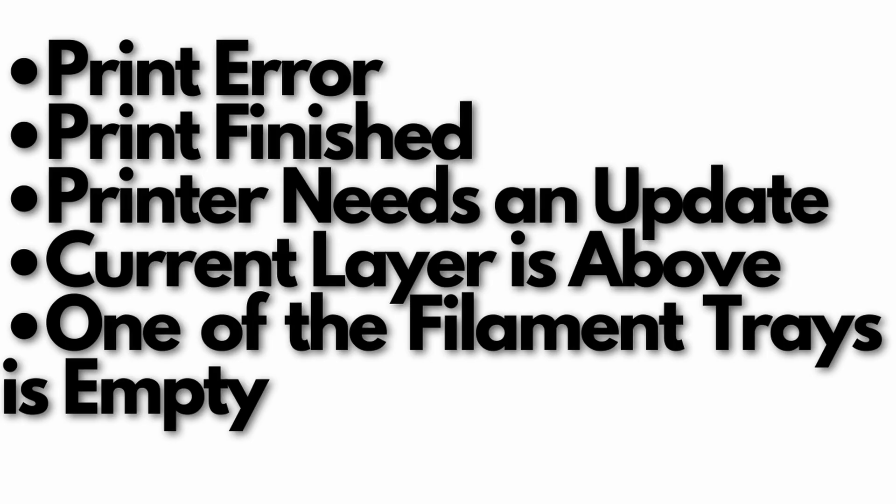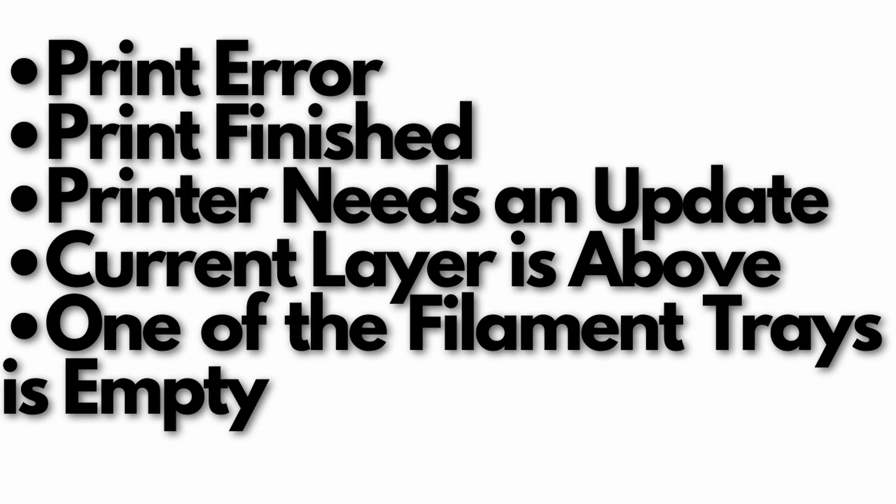Alright so here's a list of all of the notifications that we'll be setting up today but you could use the same procedures that I show here today to make your own custom notifications. So today we'll look at when there's an error detected, when the print is finished, when your printer needs an update, when the current layer is above a certain number, and when one of your filament trays is empty. So let's go ahead and jump in.